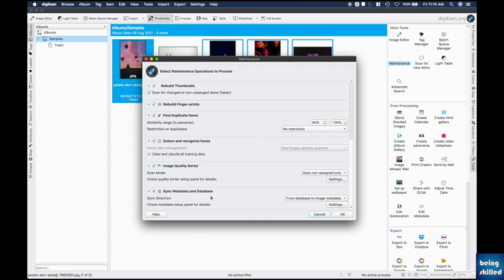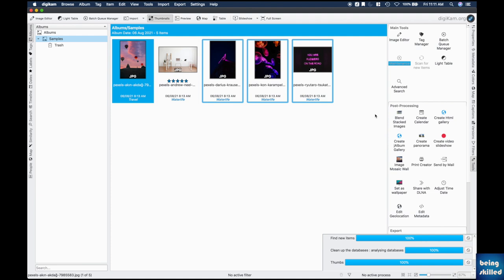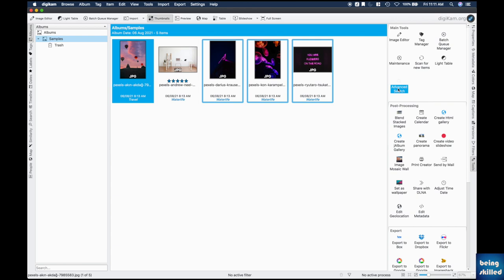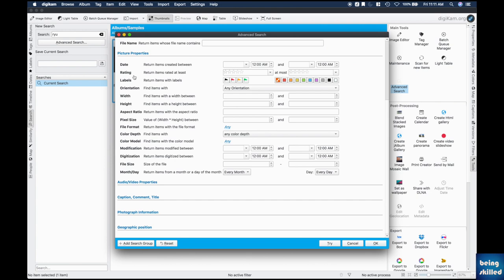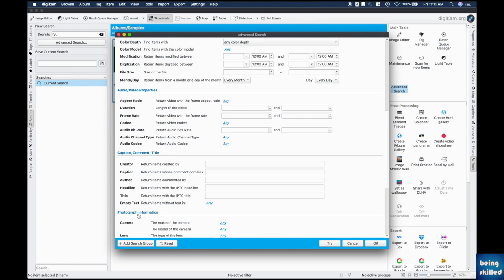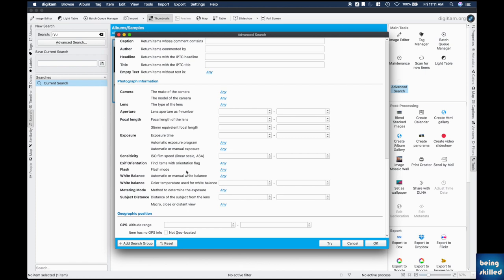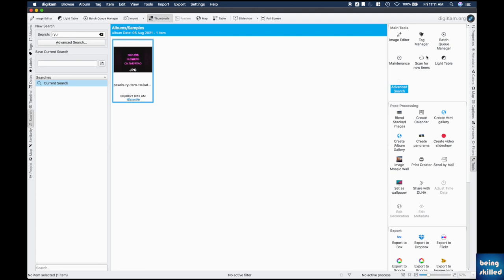Sync Metadata and Databases is very important — it ensures that when you add a tag, it's updated in the original file. Click it to save all settings. Advanced Search is extremely powerful with many parameters, very useful when managing tens or hundreds of thousands of images to find any particular image.